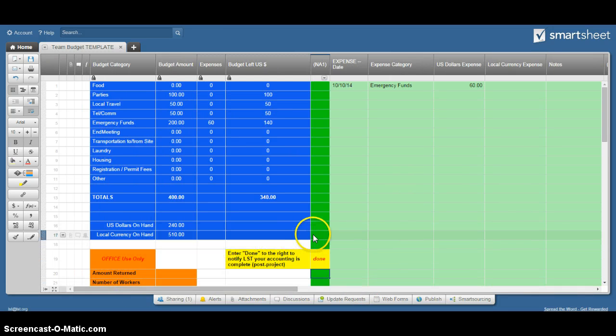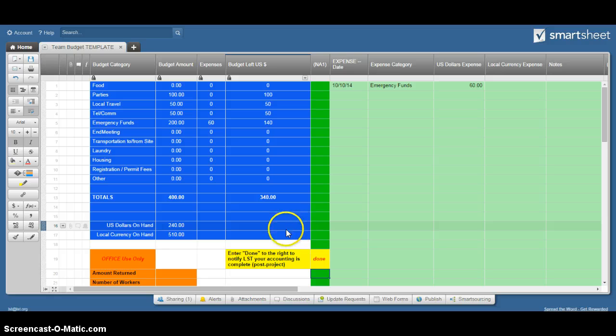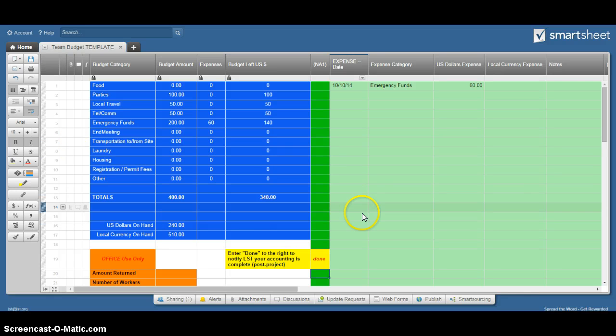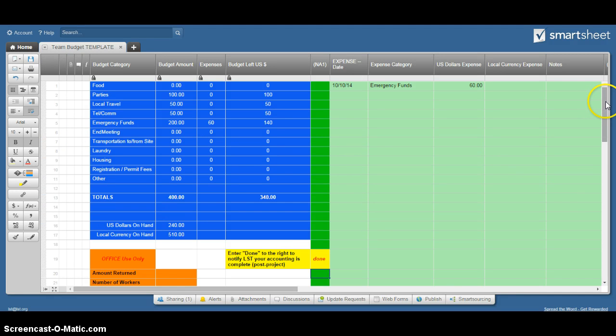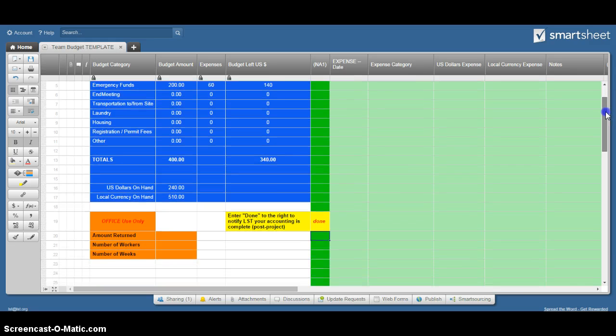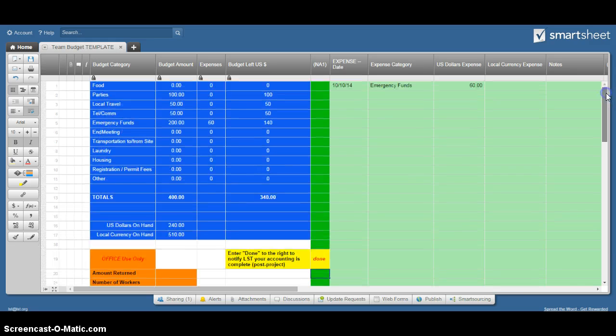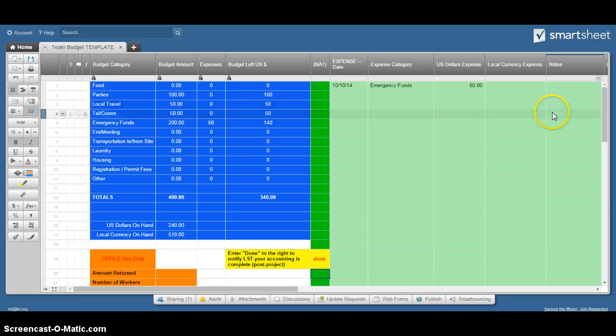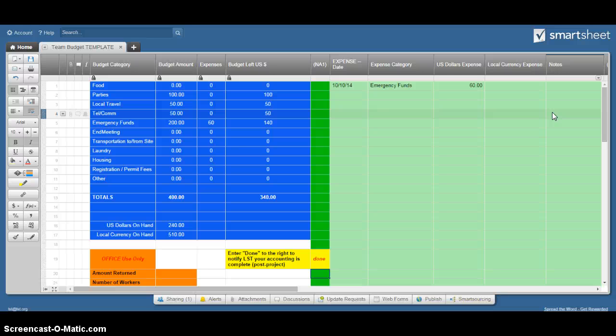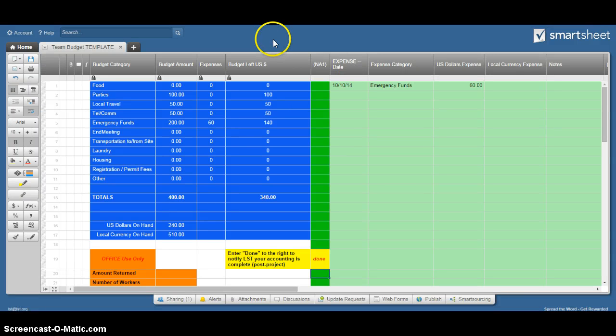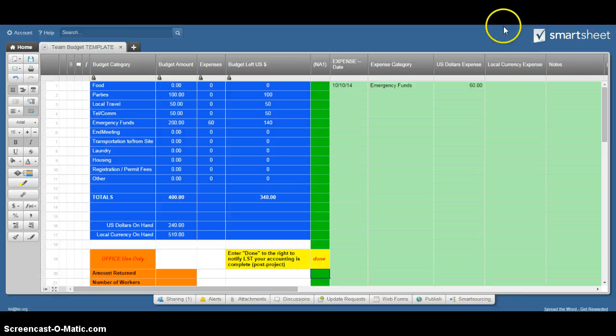Please don't try to insert new columns or new rows into this - it may disturb the formulas. Because it's online, we have access to it as well, so we can fix any problems for you. Just let us know. We hope this is easy to use on any mobile device - it's made for that. You might check to see if your mobile device has the app, Smartsheet has some apps that go along with it as well.